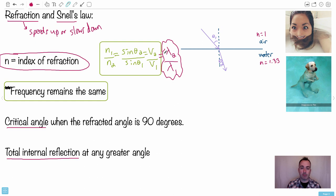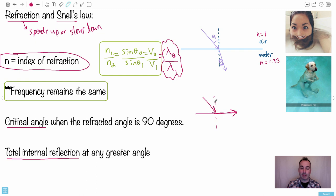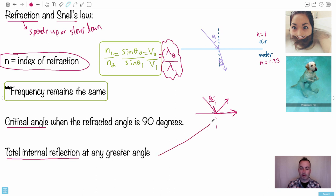Since frequency stays the same, you can use v equals f lambda to understand what's happening. There's also the concept of the critical angle — that's when the refracted angle equals 90 degrees. If the incoming angle is larger than the critical angle theta c, the ray doesn't refract at all — it reflects back. We call that total internal reflection.